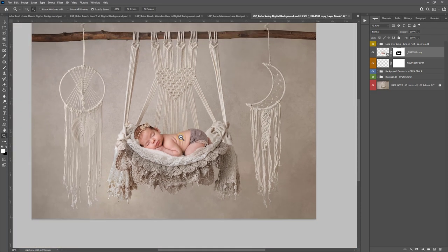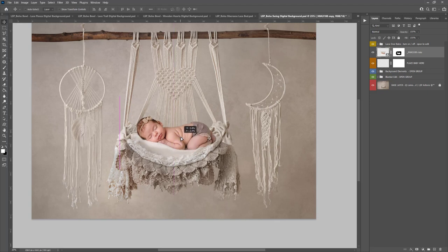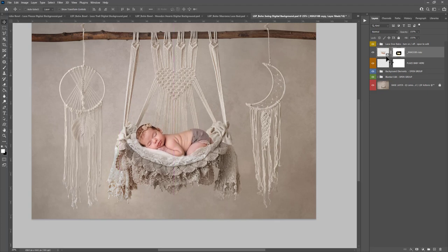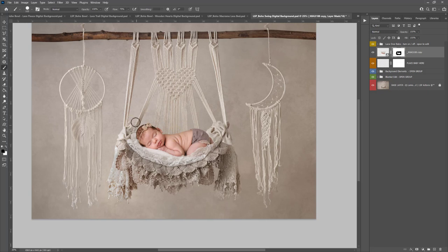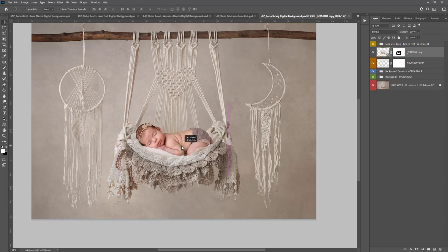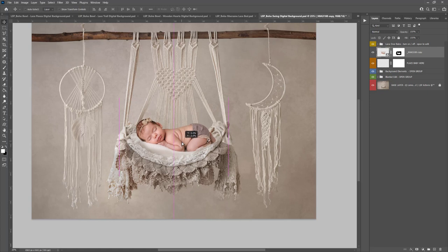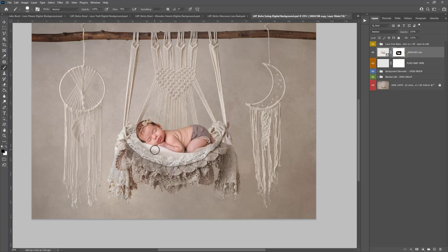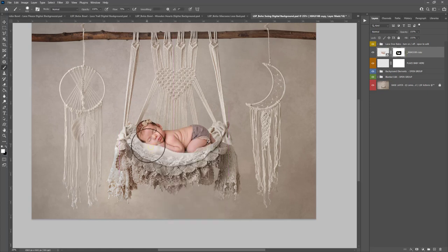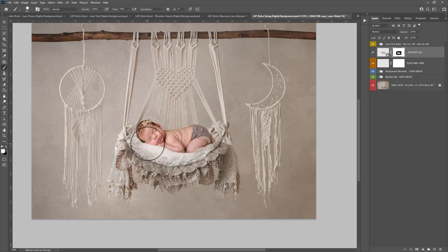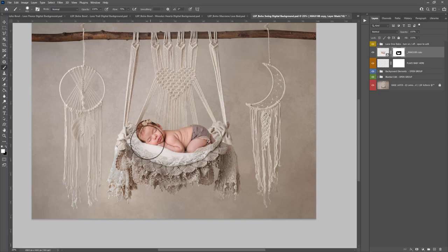And once you have your selection and baby's in place you can hit V if you want to on your keyboard and move the baby around. Just seeing there's a little bit of masking I missed just there. If you hit V on your keyboard you can move baby, you position them a bit higher if you wanted to. I'm just going to paint a little bit more of the original background in to cover for that.